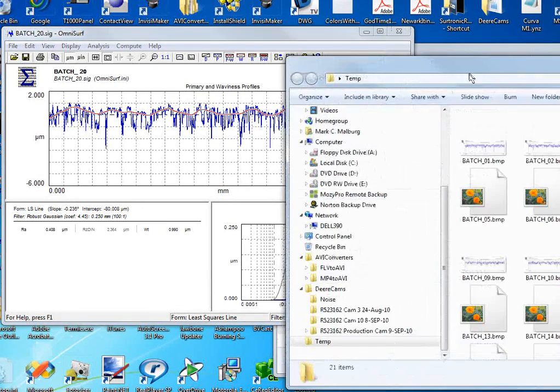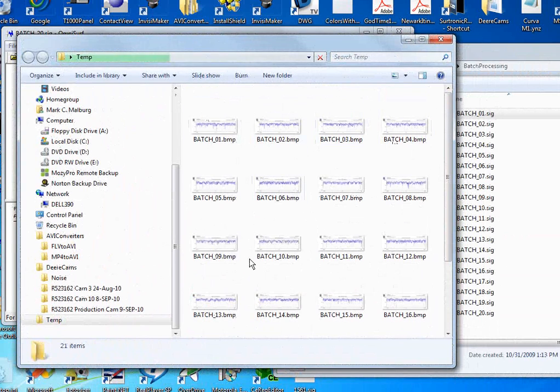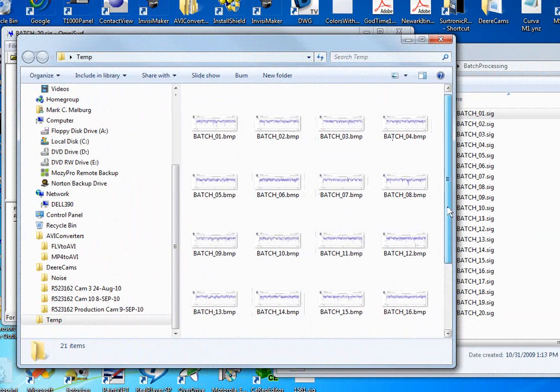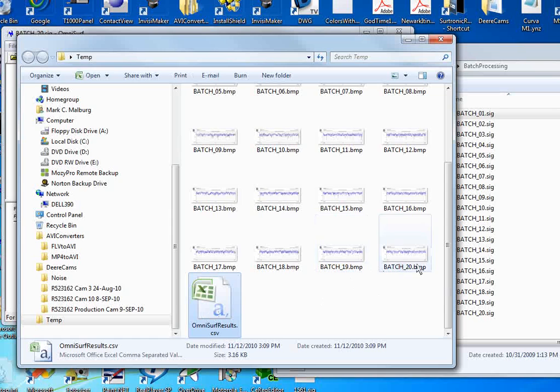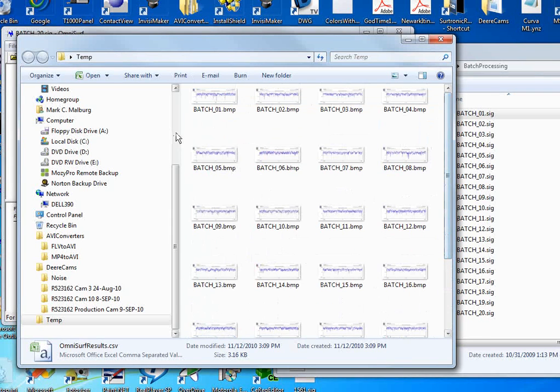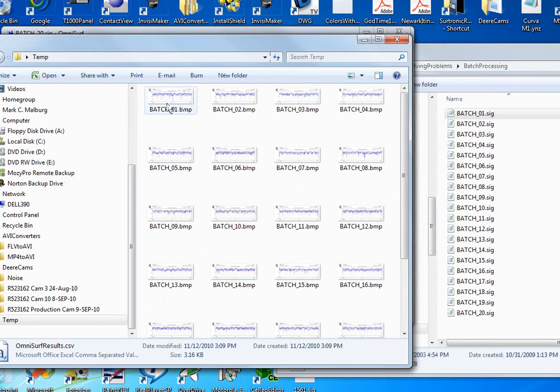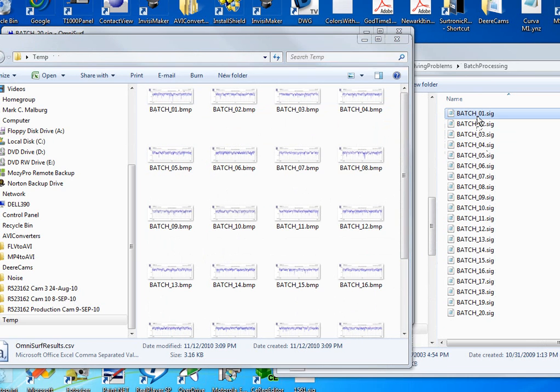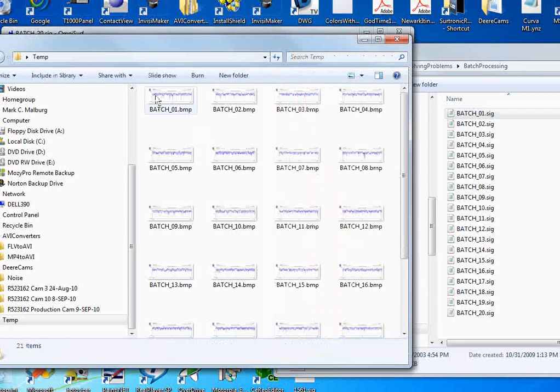In my results folder now, all of the images of the profile graphs have been created along with my standard OmniSurf batch process results of numbers. And you'll see here I have a file batch 01 bitmap that relates to the batch 01 SIG data file.